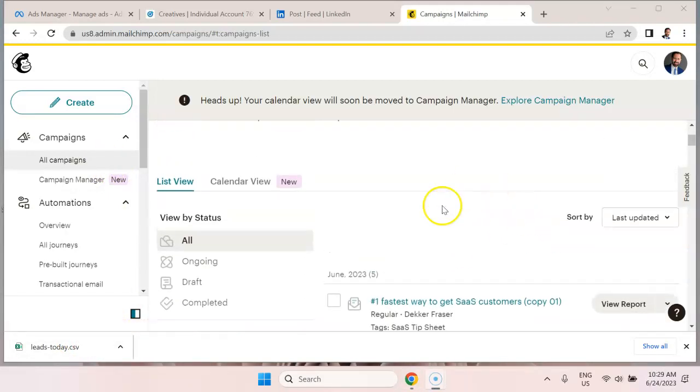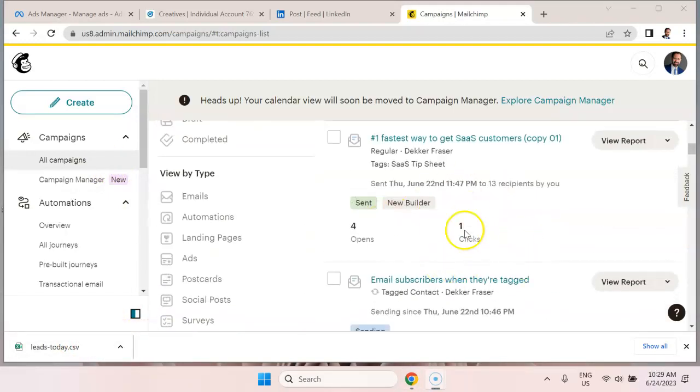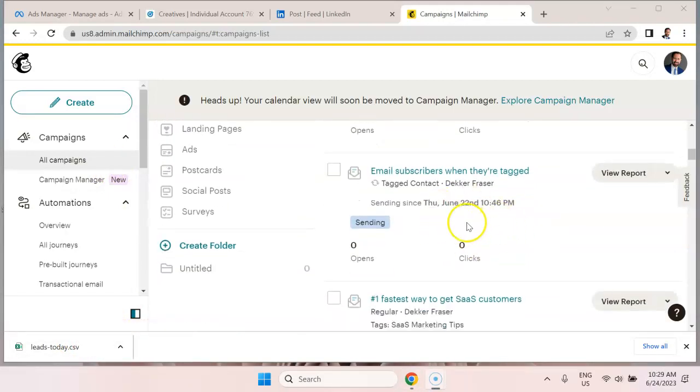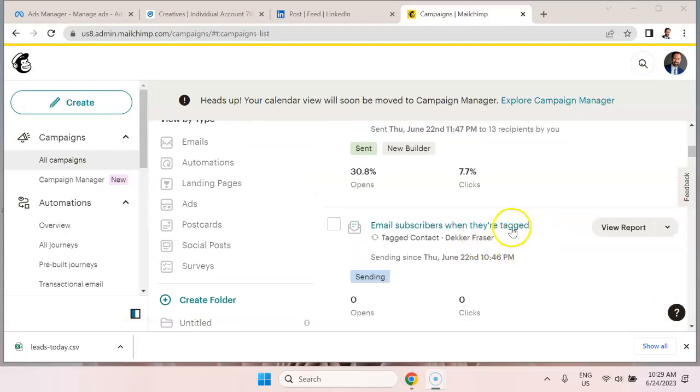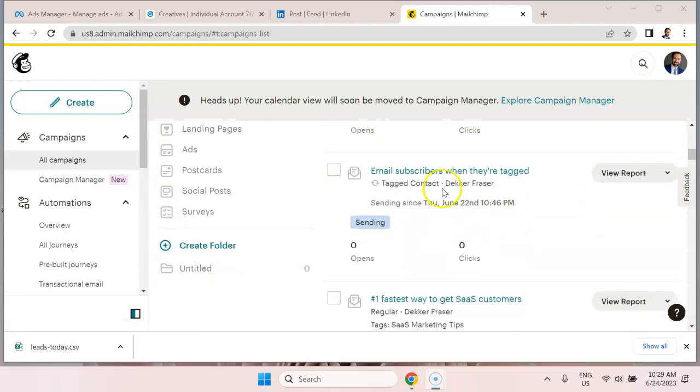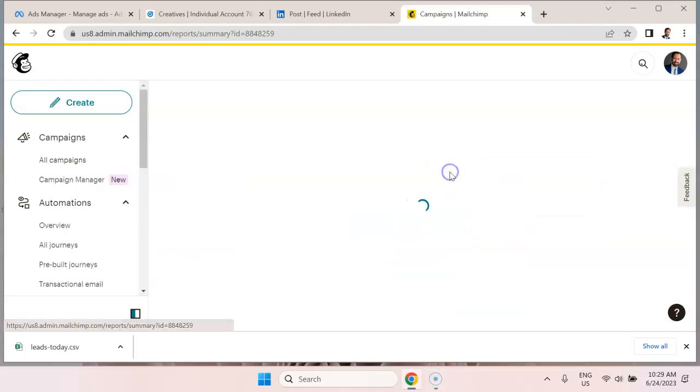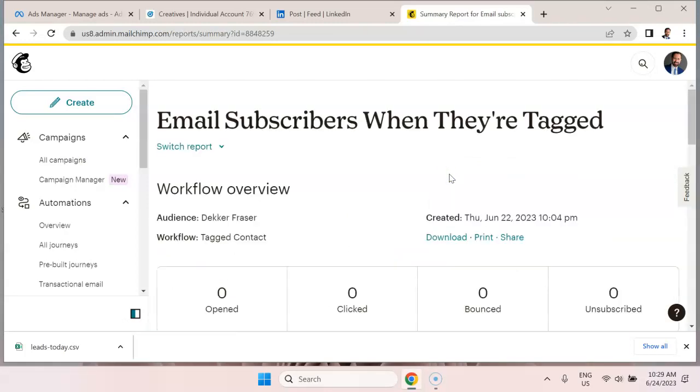So if you go to all campaigns, you can see various email campaigns that I've set up. The one that we're most interested in is this one called email subscribers when they're tagged. So let's take a look at what's happening here.